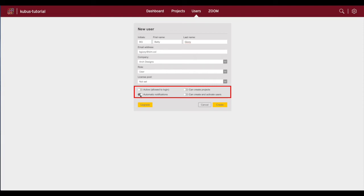When you are first getting started, only space administrators can add new users to the space. However, administrators can give any users the extra rights to add new users as well as create new projects by turning on these toggle switches.